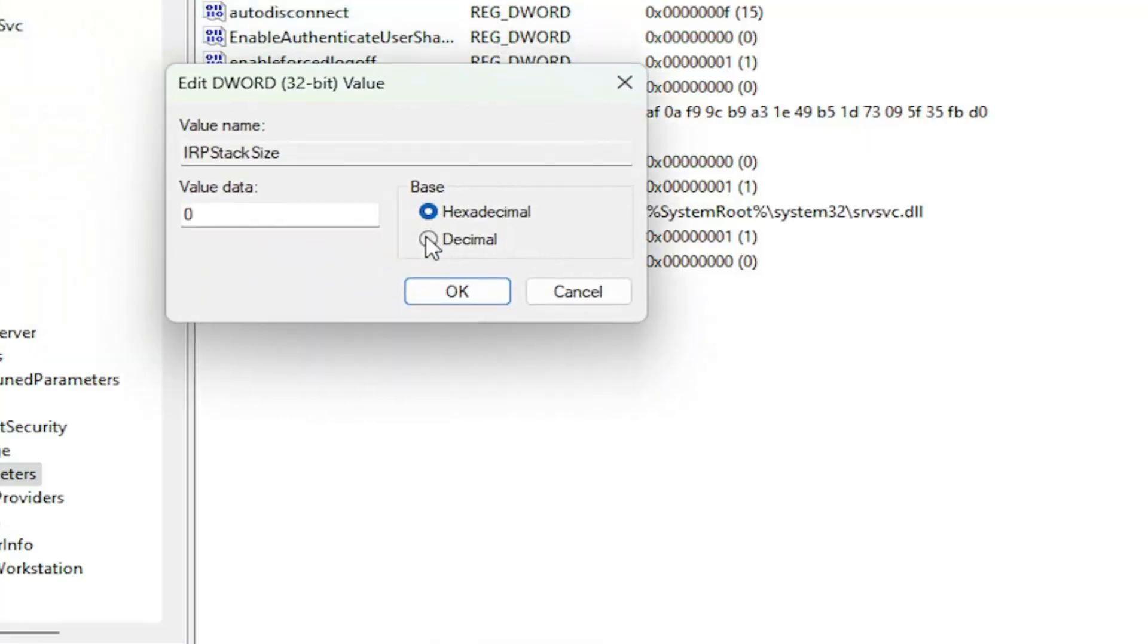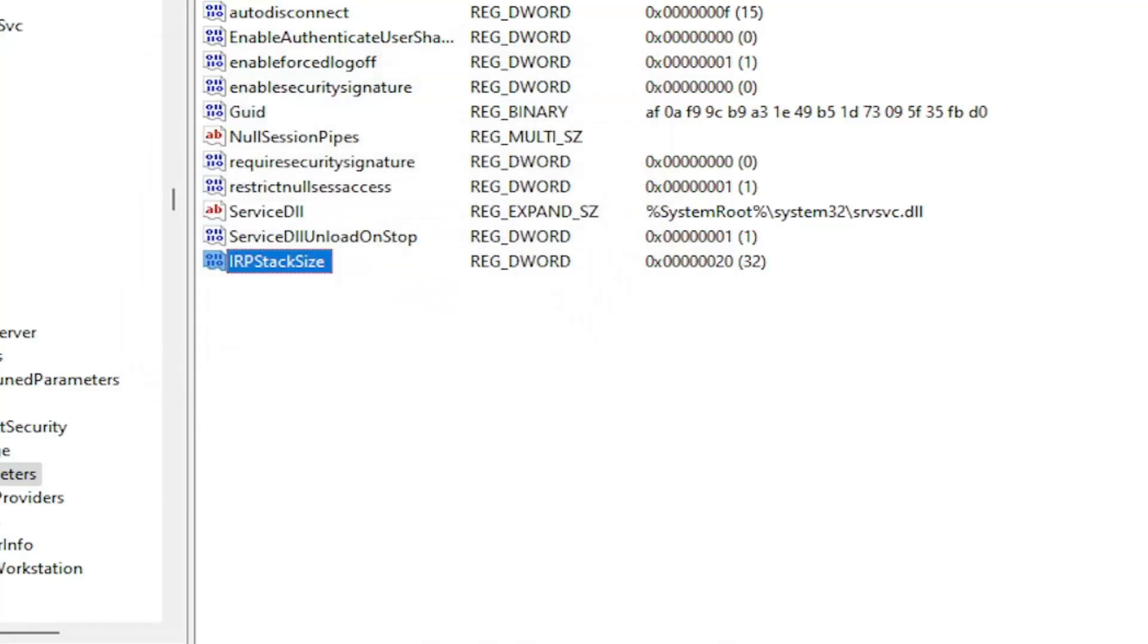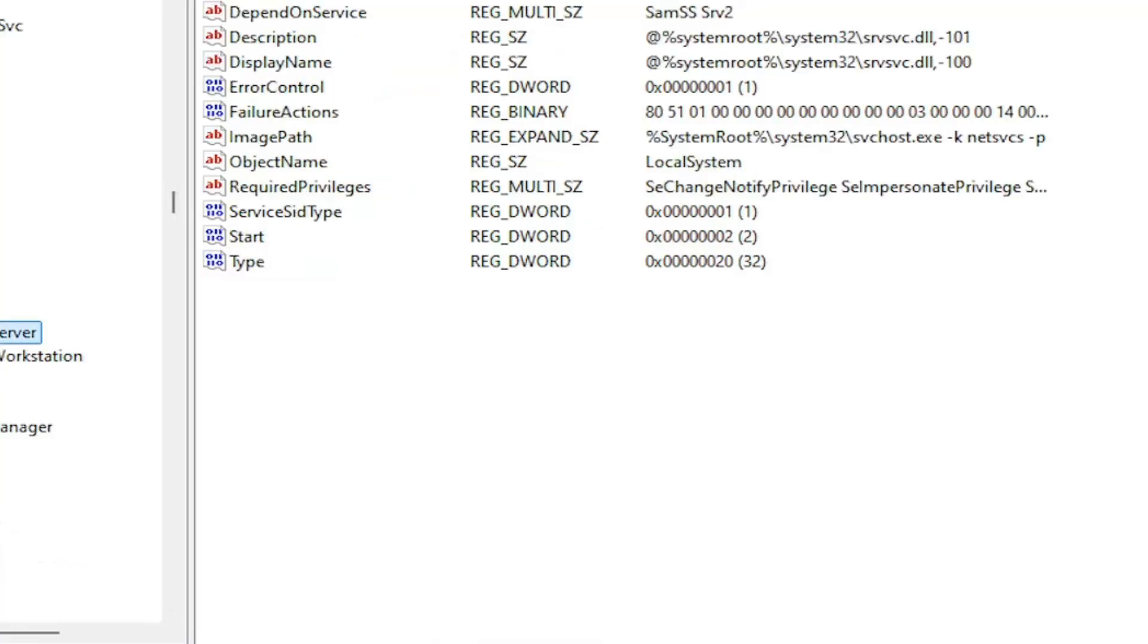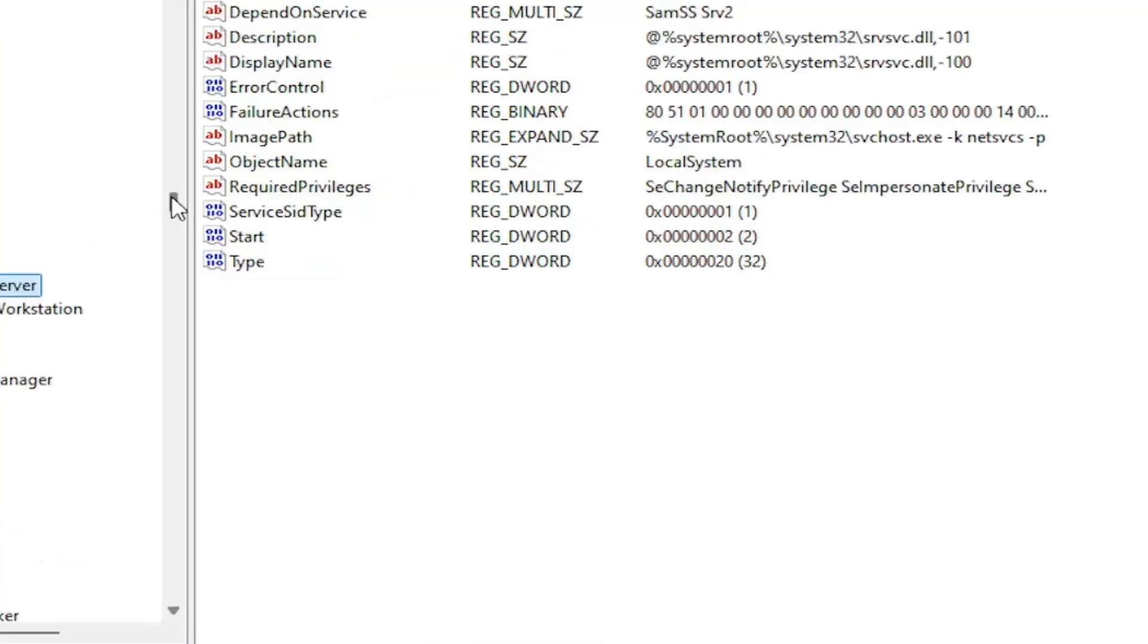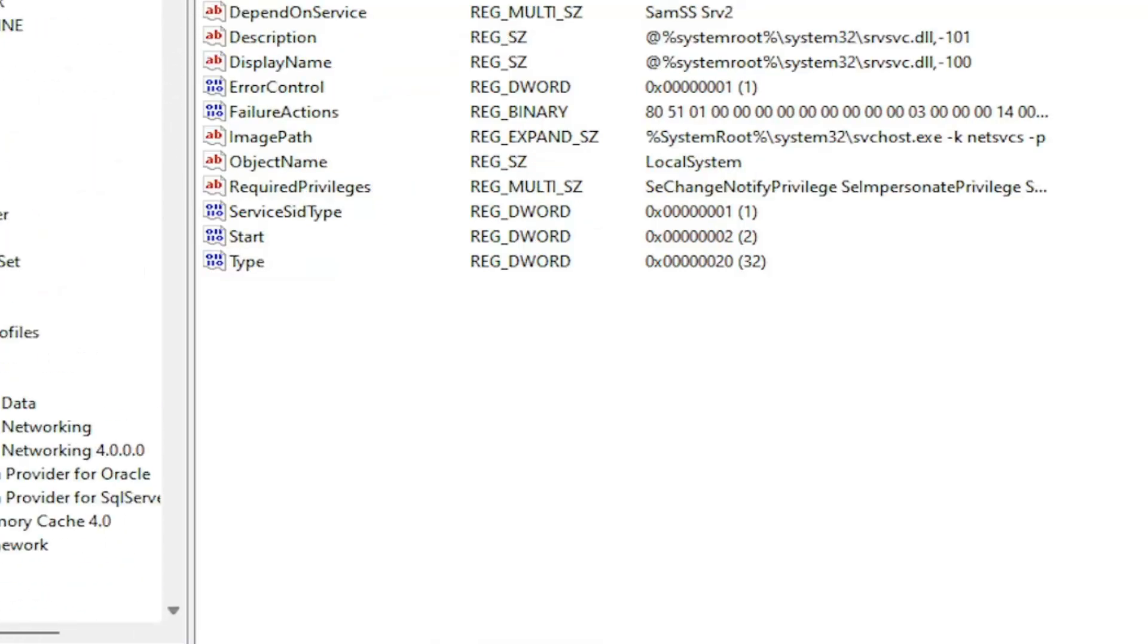Double click on it. Set the base to decimal and then value data, delete the zero, type the number 32. And then you want to select OK. And then once that is done you want to go ahead and close out of here and restart your computer at this time.